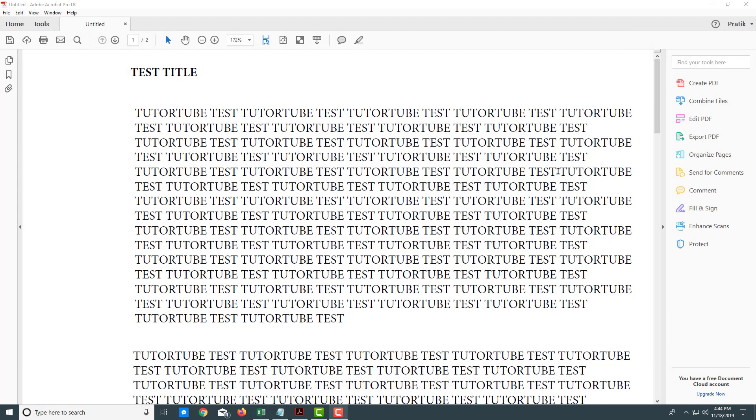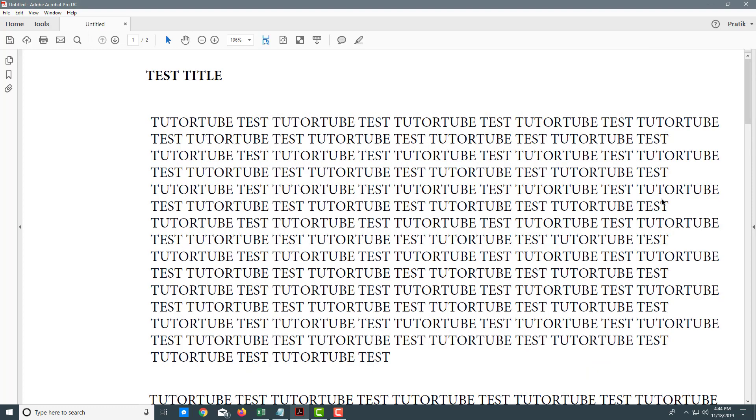You can see I have a test space here. Let's explore the different ways we can navigate the document. Let me close this sidebar to have more space to view everything.